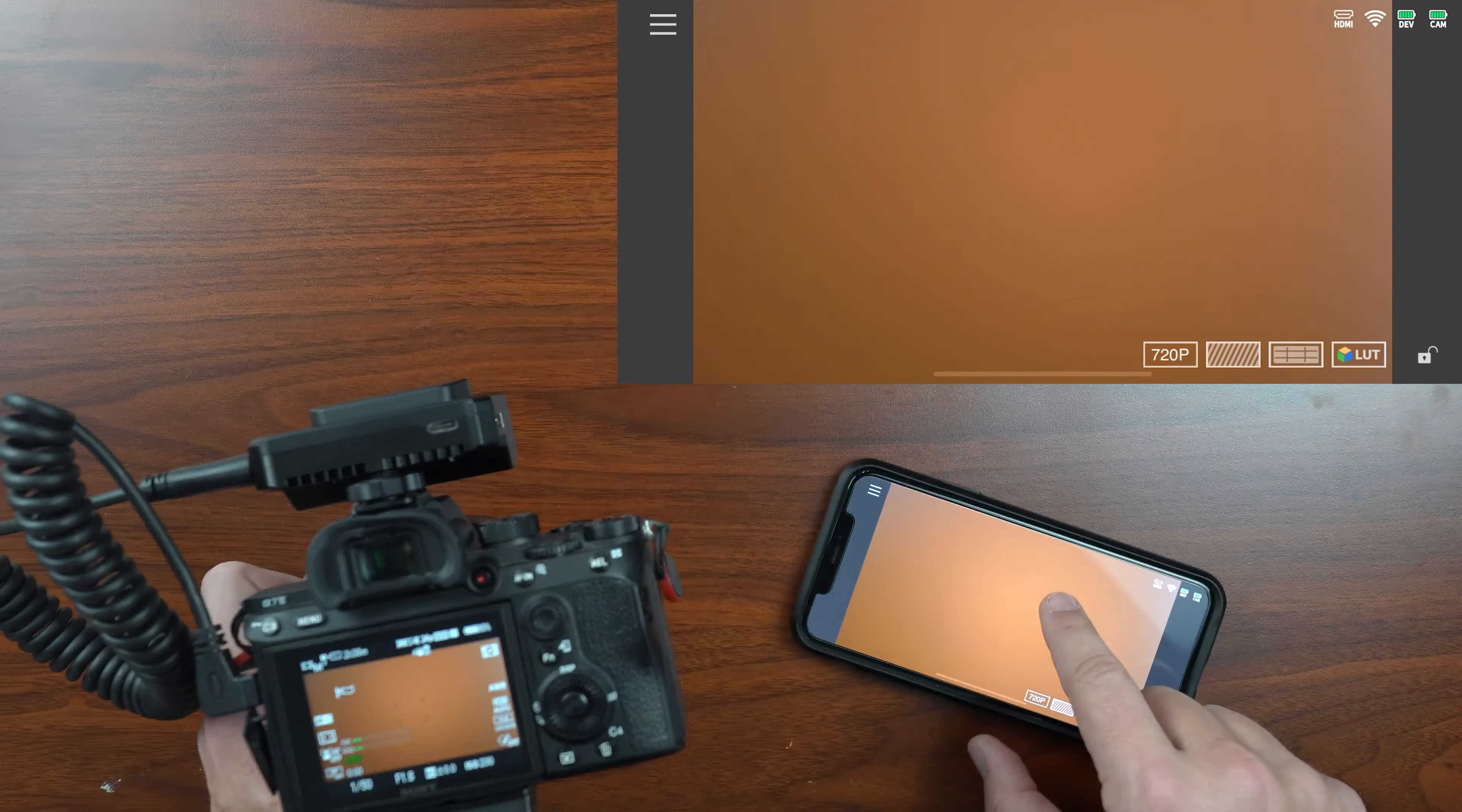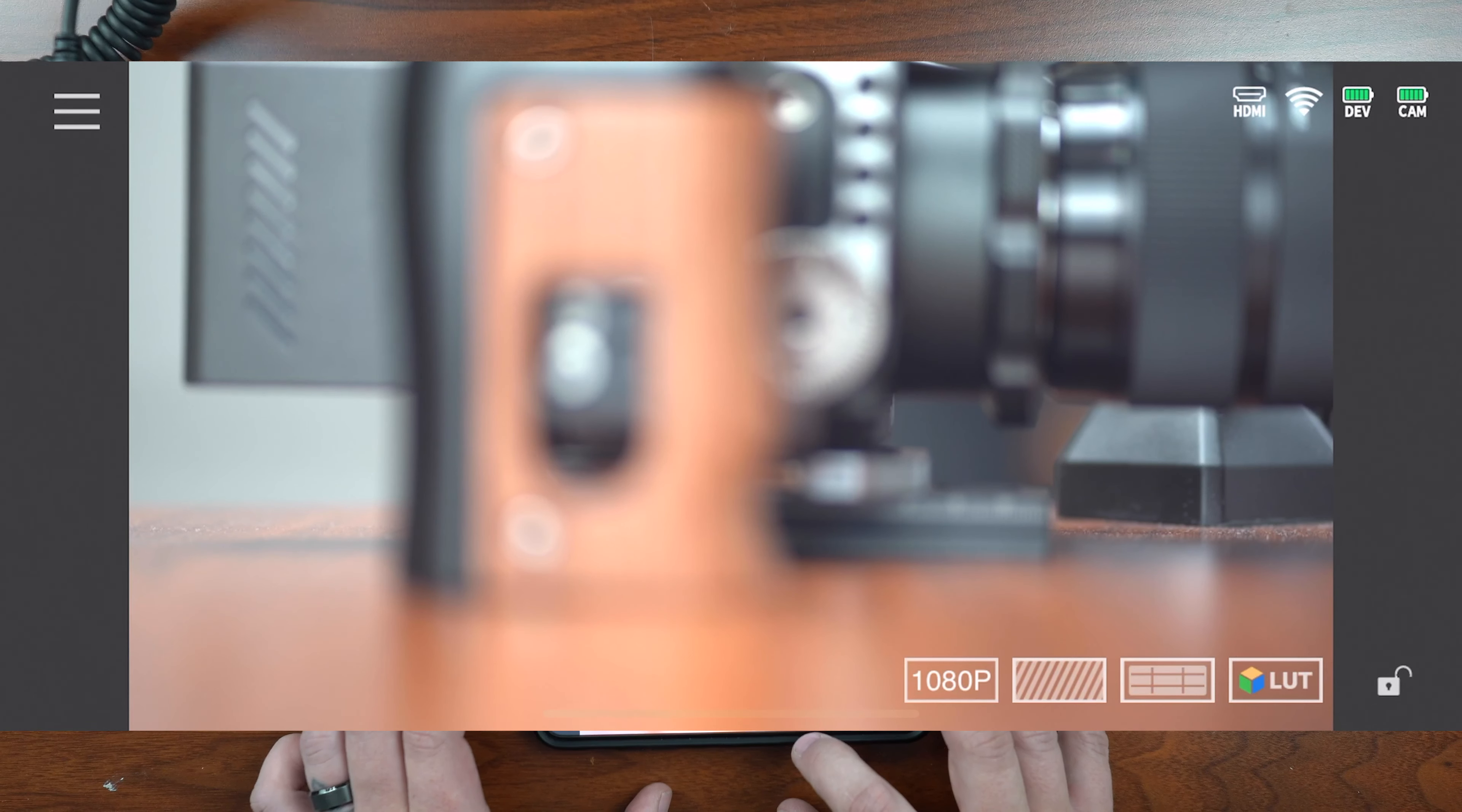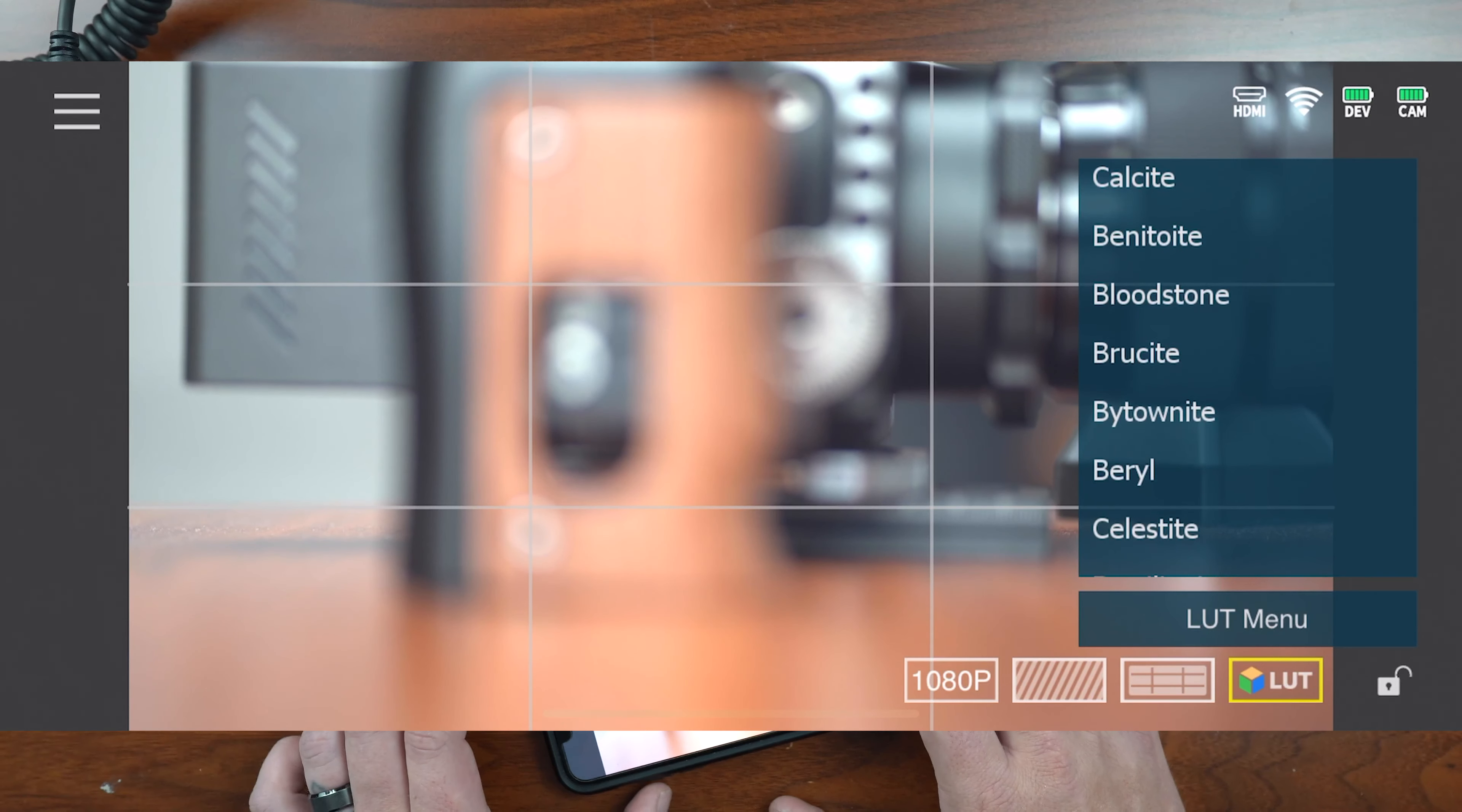Then I've got a clean feed over here on this. Because if I'm trying to see just the clean feed, I can see what's going on, what everything looks like, but I can see my settings on the camera. You've also got some different options here to switch between 720p and 1080p. We've got zebras. You can adjust the different levels of zebras that you want. We've got our grid.